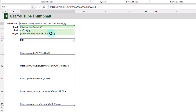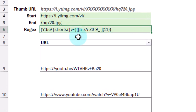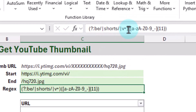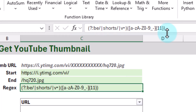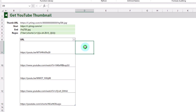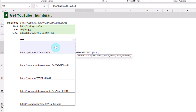To get the thumbnail we first have to extract the ID from a YouTube video link, and to do that we're going to use regex. Here is the regex pattern we're going to use. It's going to search for either 'be/', 'shorts/', or 'v=' and then return the next 11 characters that are either lowercase alpha, uppercase alpha, a number, an underscore, or a dash. The parentheses in the regex signify the capture group we want to return, and we'll use one of the optional arguments in our REGEXEXTRACT function to return only that capture group.